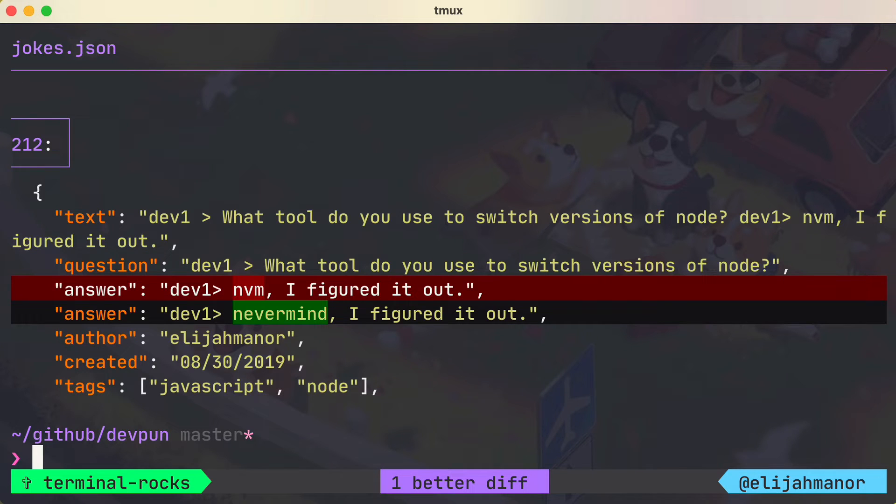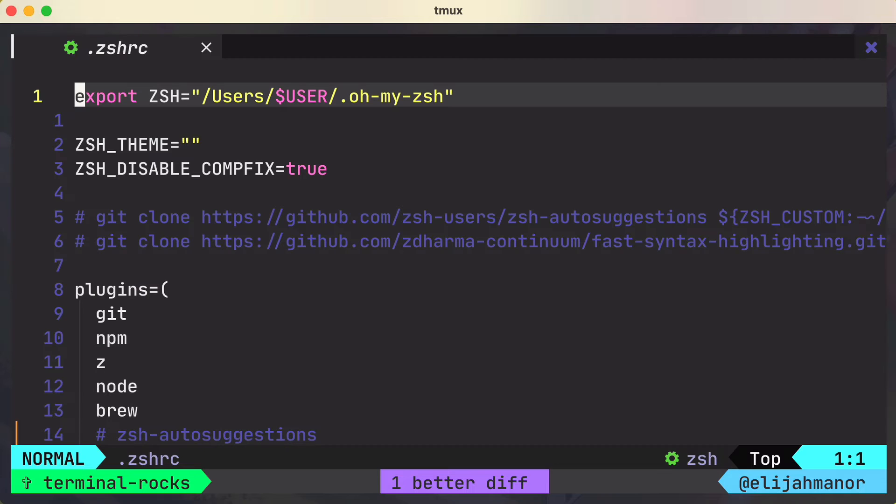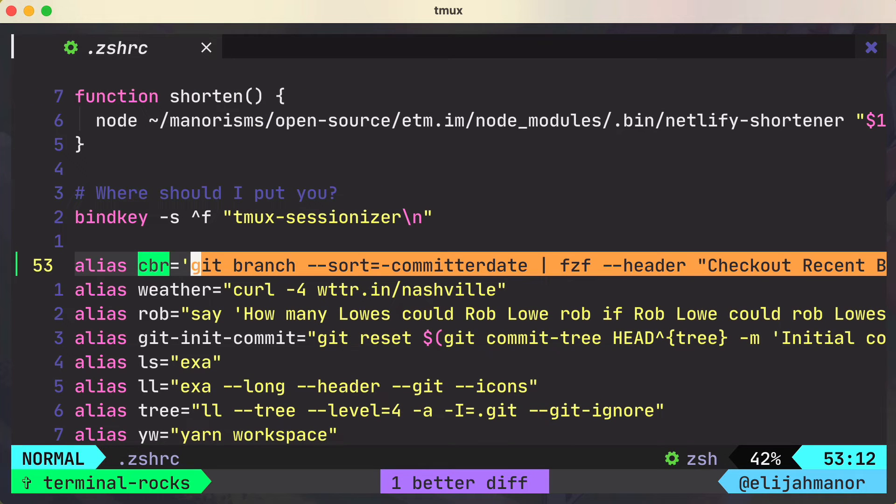That looks much nicer. Let's switch back over to another project and grab the command from a previous video to check out a recent branch.